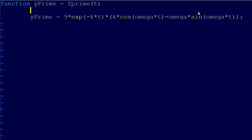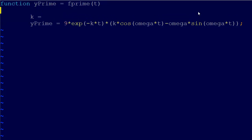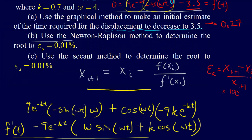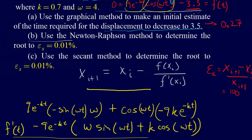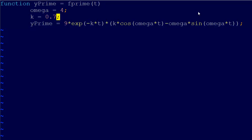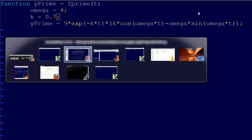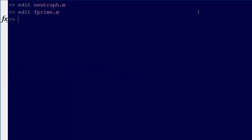We just need to code in our k equals and our omega equals. Our k is 0.7 and omega is 4. So that's our y prime, and we should be able to start this.